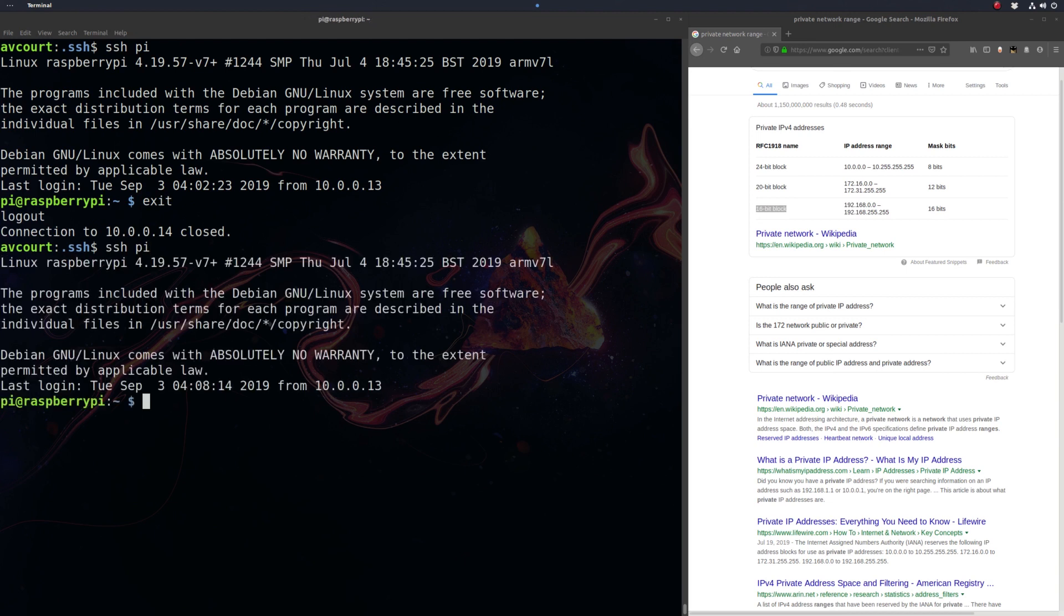So that's it. We now have remote access to our Raspberry Pi, and we can start developing our RESTful API. So thanks for watching, and check out the next video.